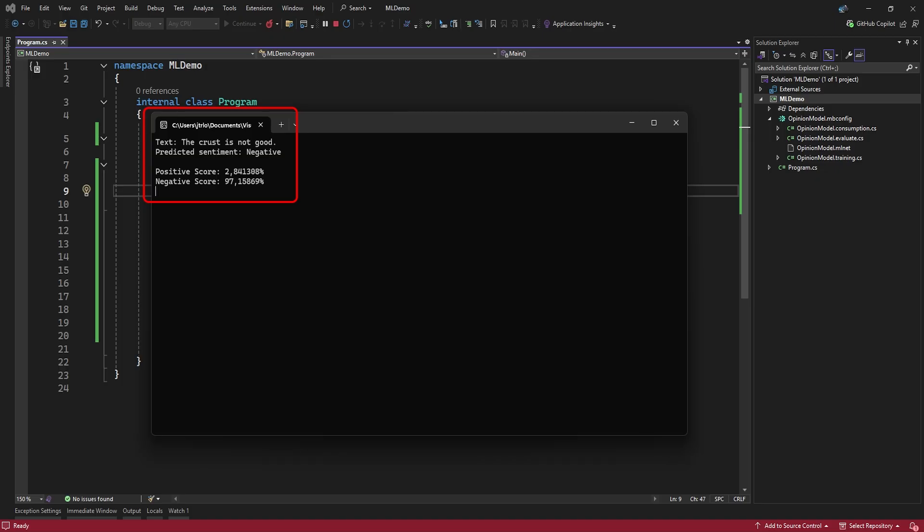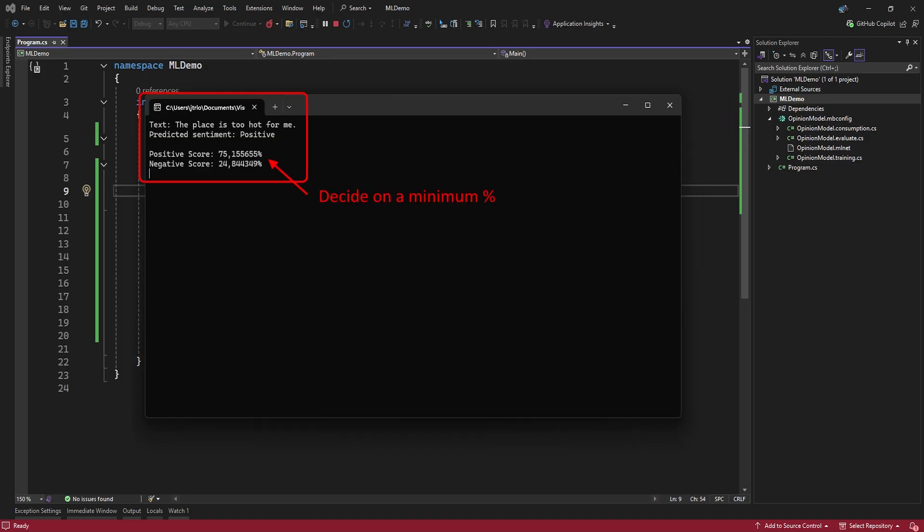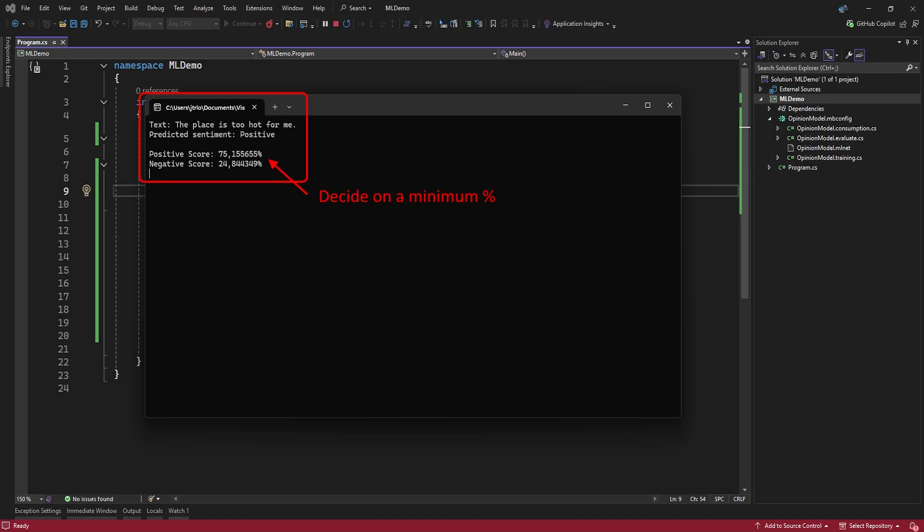But as we know, AI's response is not always perfect. Let's try something more complex. When we give it the text, the place is too hot for me, our model is not so sure anymore. The sentiment could have a double meaning, but it calculated that there's a 75% chance it's a positive sentiment. In all fairness, our model didn't have a lot of data or time to train on. But this is a good example of where you'll have to make a business decision. And for example, say any percentage not 90% or higher is not valid or inconclusive.